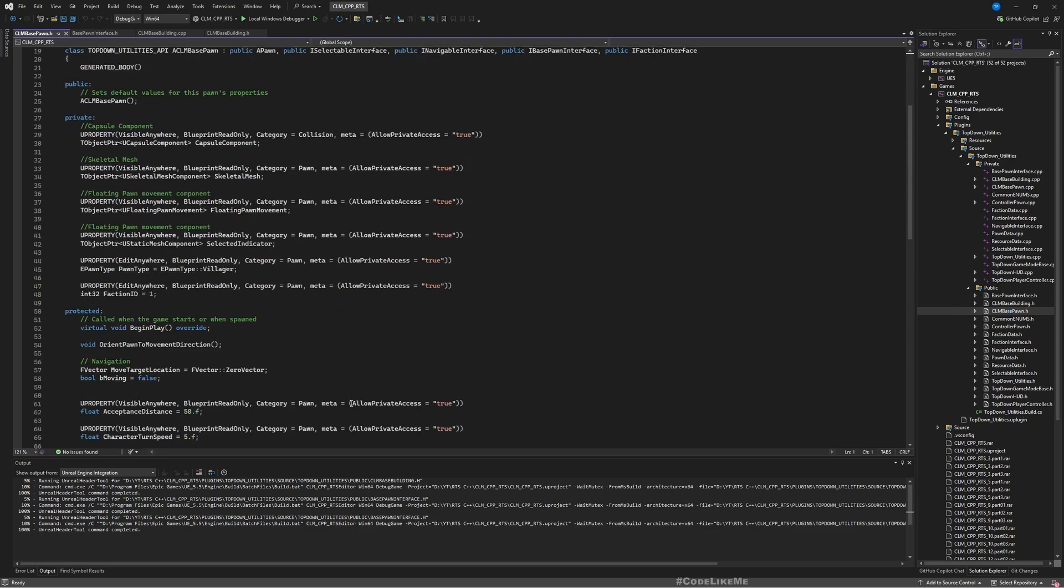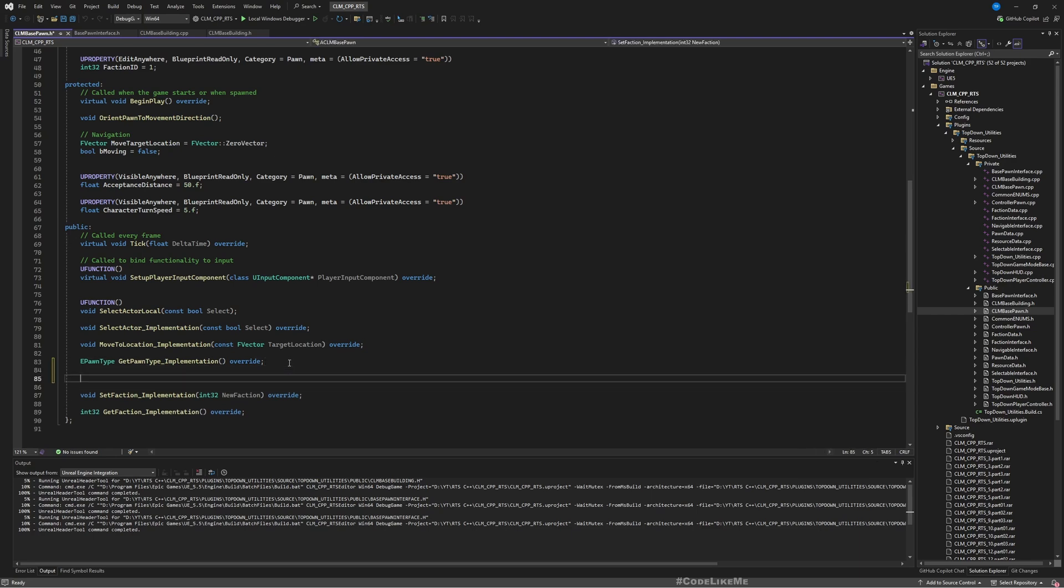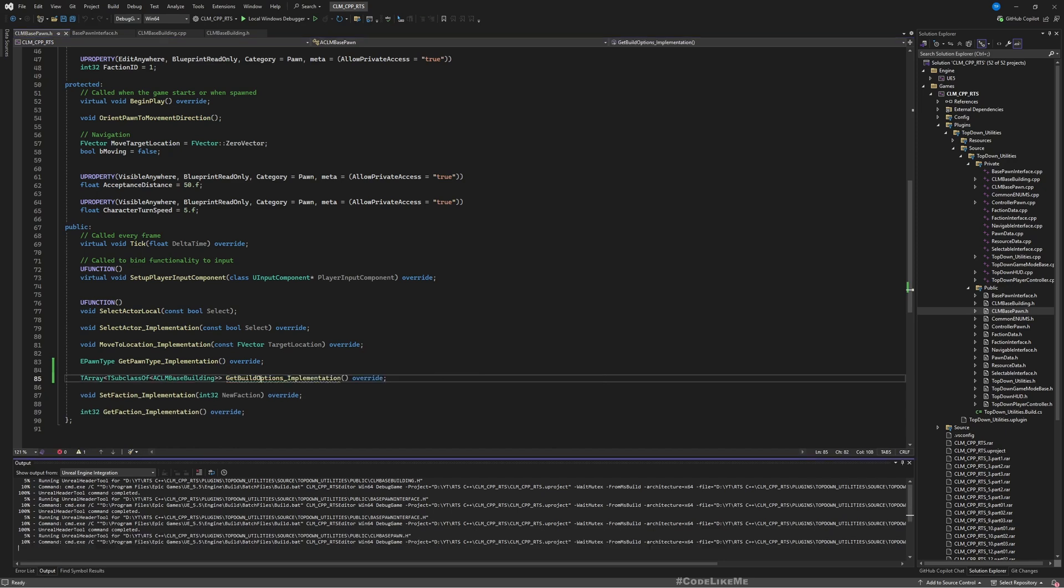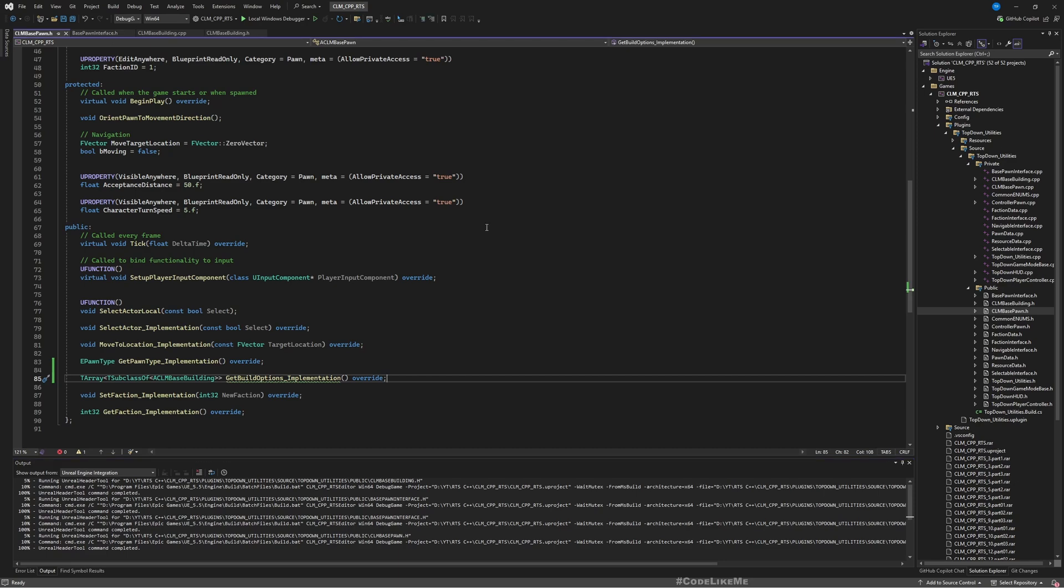And now we can implement this in our base pawn. Now we need to implement this, but here what I want to return is the build, an array of the classes of the buildings that this character can build.